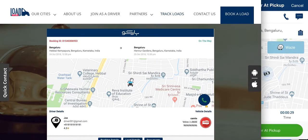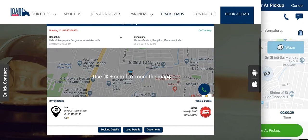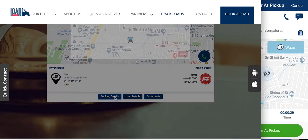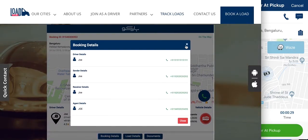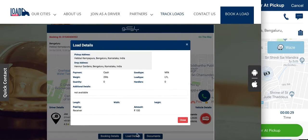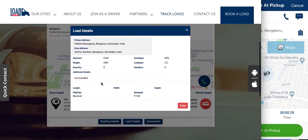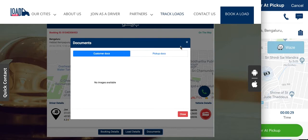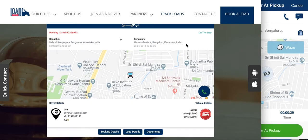There we go. This is my vehicle. This is my vehicle's current location, this is my pickup address, and this is my destination address. I have a button here to call the driver, and I can see the details of my booking — the phone numbers of my driver, the sender, the receiver, and so on. I can see details of the load and any documents that were attached, as well as my vehicle type.